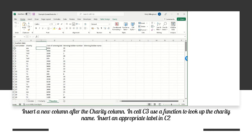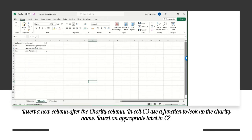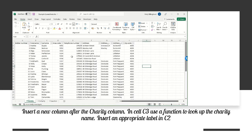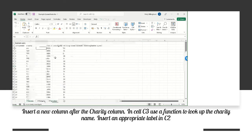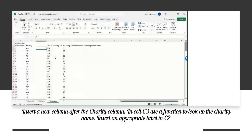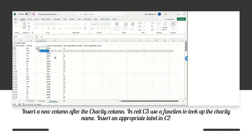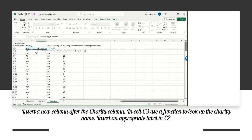Now we have 'auction data' on row one and our actual headers on row two. That means cell C3 now makes sense to us. It says that cell C3 needs to look up the charity name. The charity name exists inside the charity sheet, which means we need a VLOOKUP - a vertical lookup.